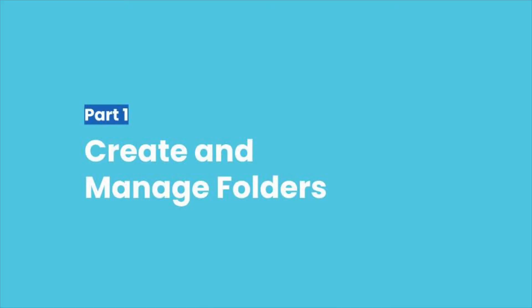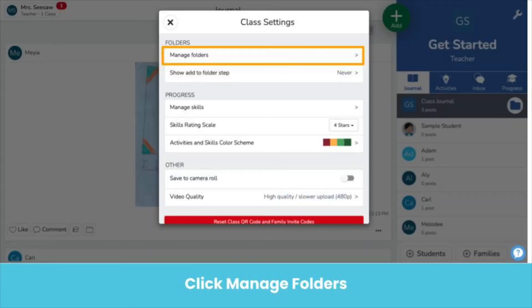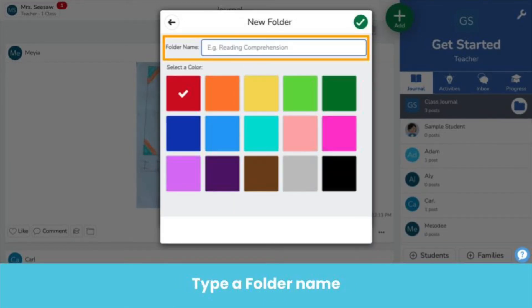First, create and manage folders in class settings — that's the wrench icon in the top right. In the folders section, click manage folders. Then create a folder and type a name for the folder.